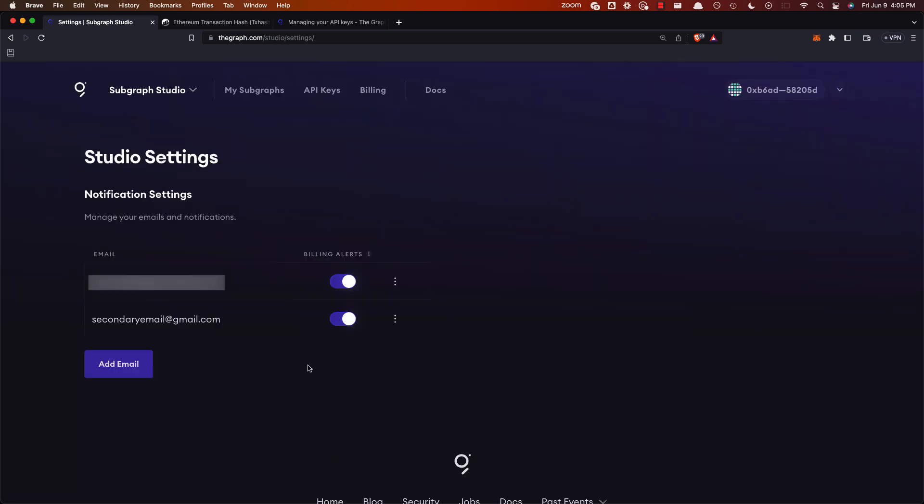So that was billing on The Graph using your crypto wallet. Have a good time out there in The Graph ecosystem. Take care, everyone.